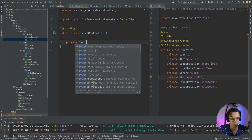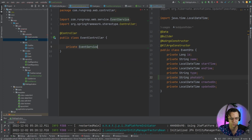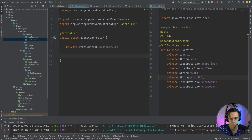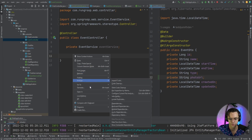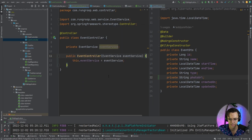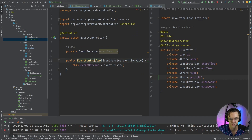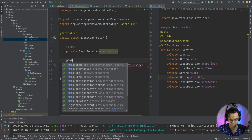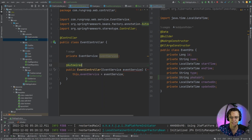As always, we need to bring in our service. We created our service in order to actually be able to use all these nice service methods. So we're going to generate the constructor and inject our service. It's giving us a red squiggly line because I don't have the @Service annotation added to my event service.